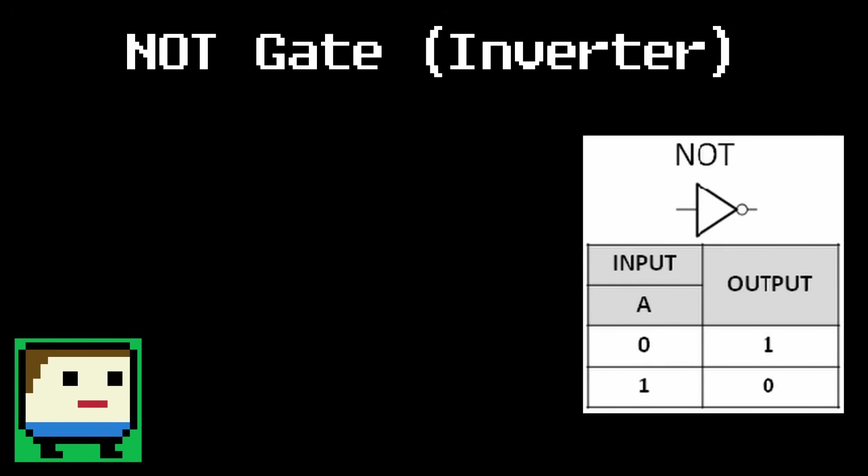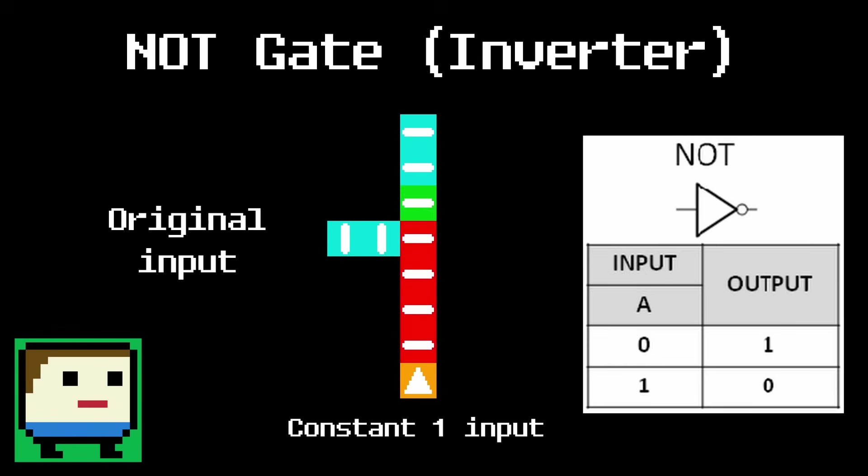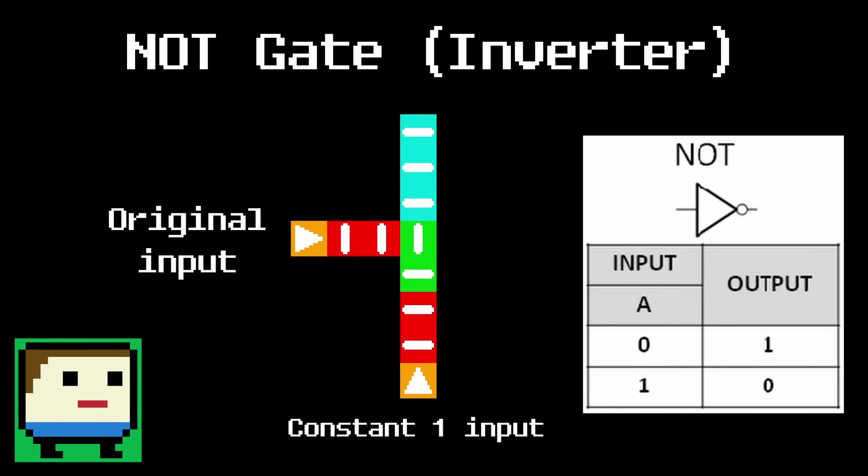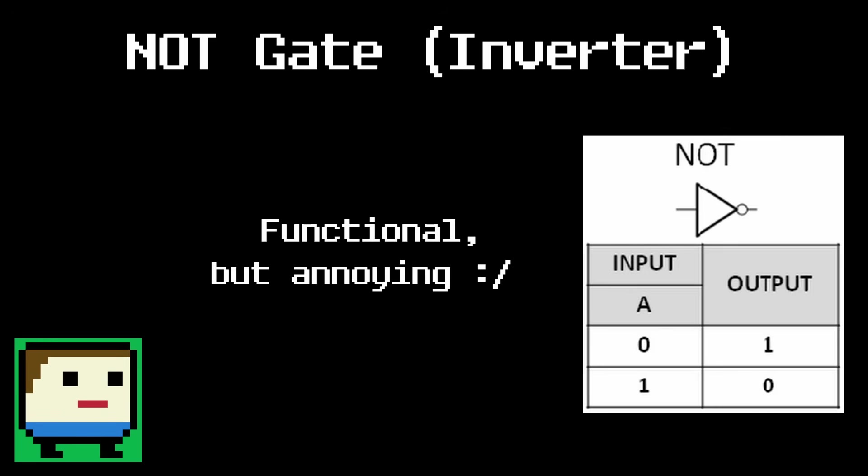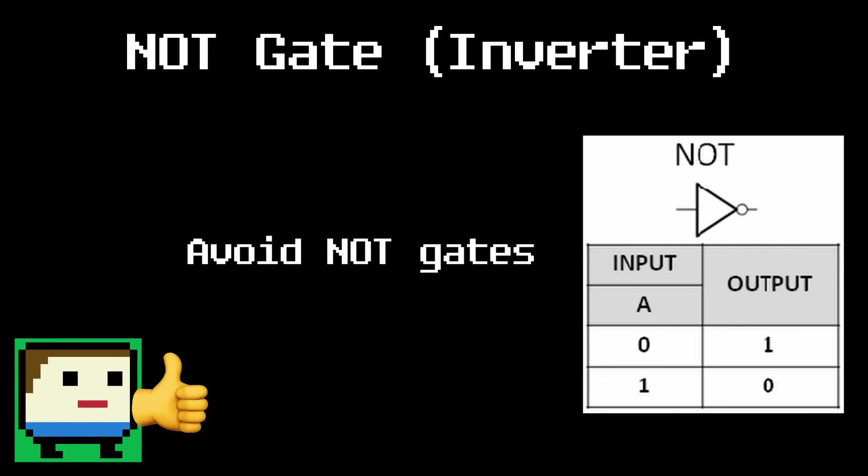But luckily, there's a workaround. We'll give the NOT gate a second input, and this new input is a constant, meaning it's always guaranteed to fall. If the input is 0, the constant knocks the output over. And if the input is 1, it blocks the constant from reaching it. So this works, but it's not very reliable, since you have to deal with a constant which gets messy and can lead to annoying timing constraints. So in practice, we're generally going to avoid the NOT gate as much as we can.